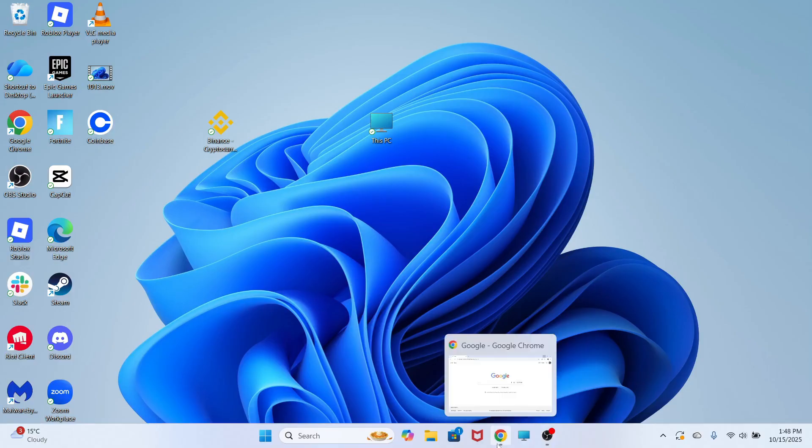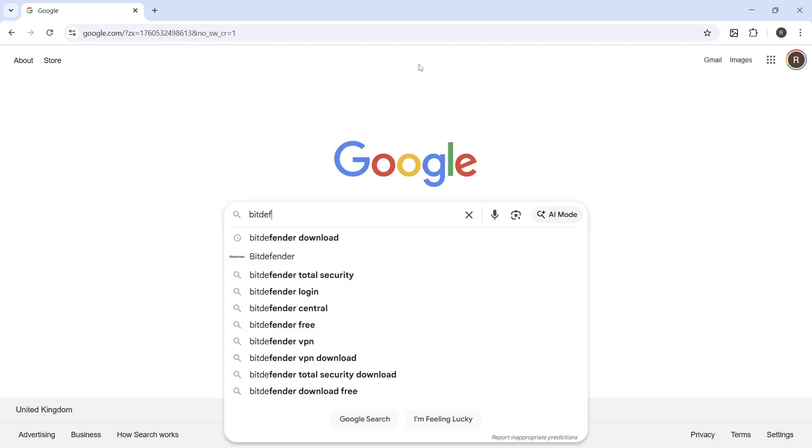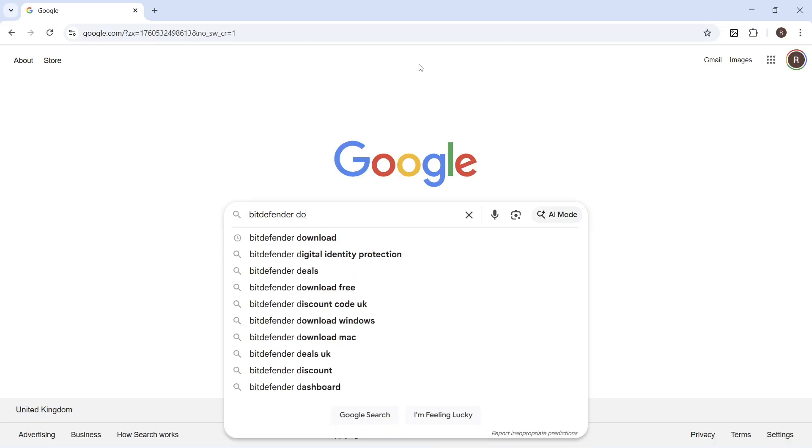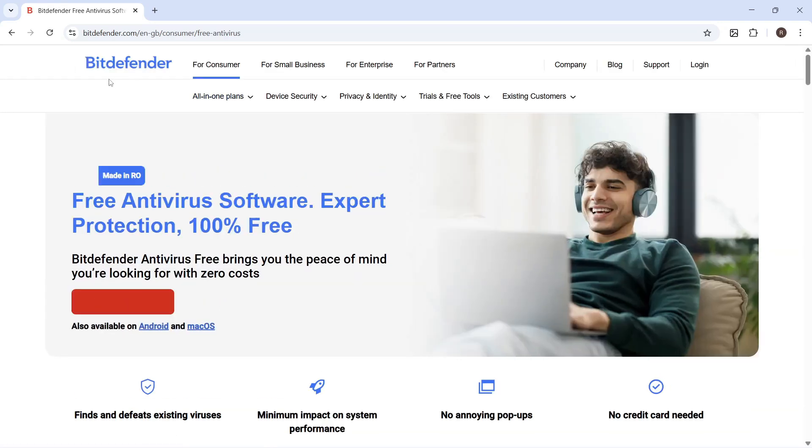We first need to open up an internet browser, and then you can type in Bitdefender download and press enter. You then need to click on this top website, which is the official Bitdefender website.